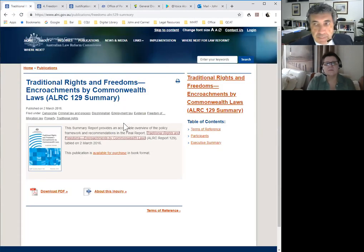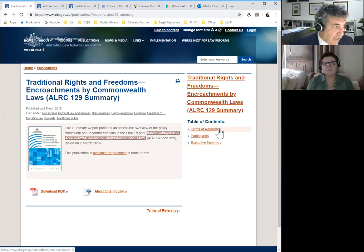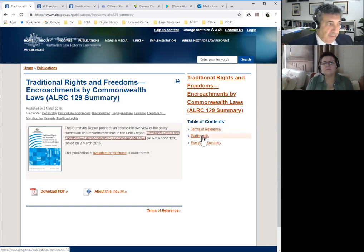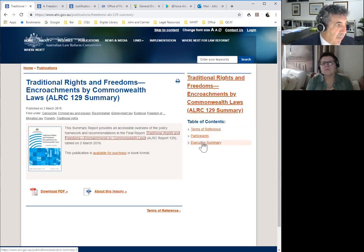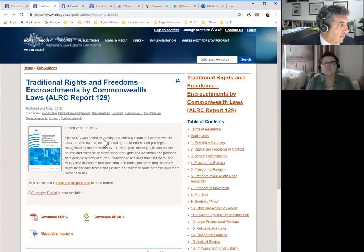So — traditional rights and freedoms, ALRC 129. This is the summary. On the right-hand side, if you chose this area, you could look at the terms of reference, which I've mentioned you must consider at the start. Then the participants — we touched on that in terms of who might have a say in the process. Then an executive summary — always a good idea to start with that — but you might want to fairly quickly move towards the document itself, which is downloadable by PDF or simply by following the links.